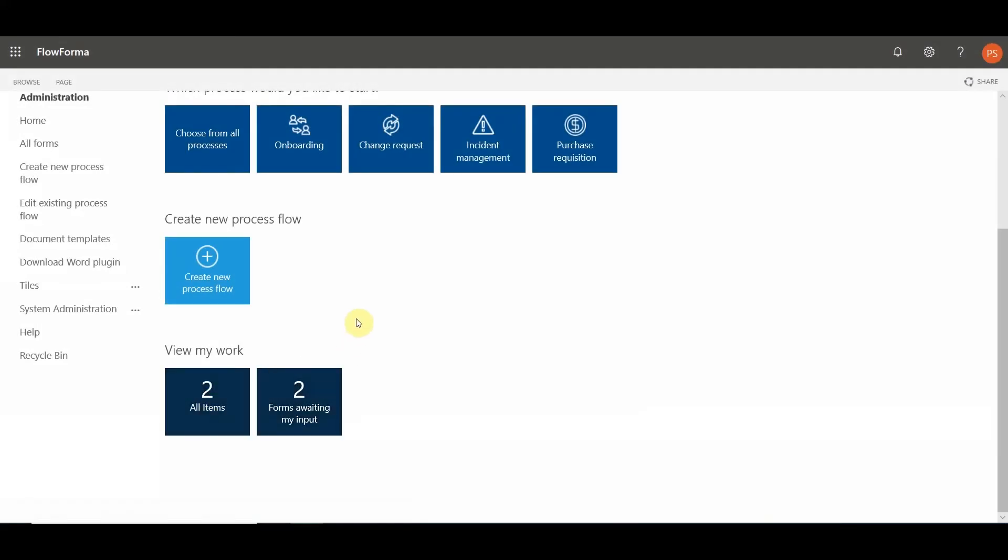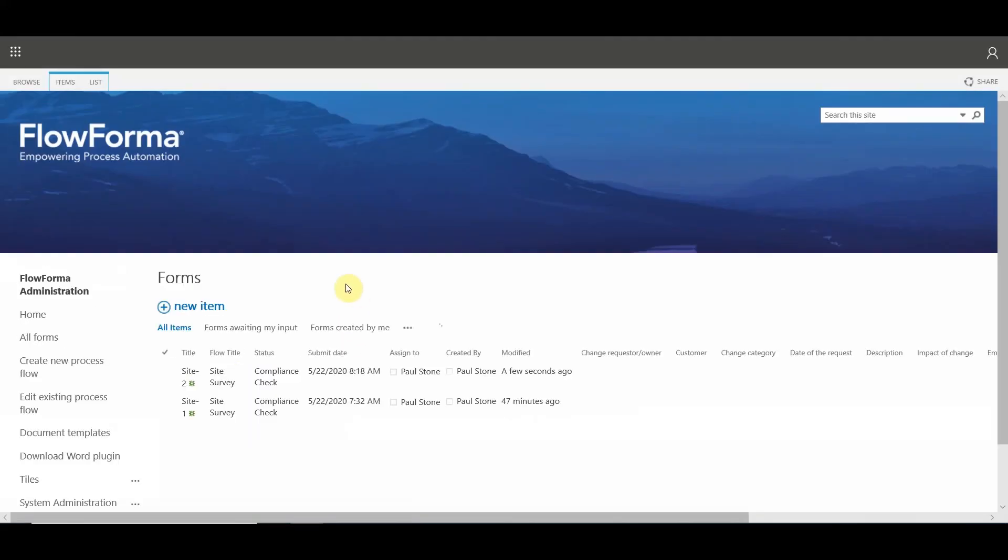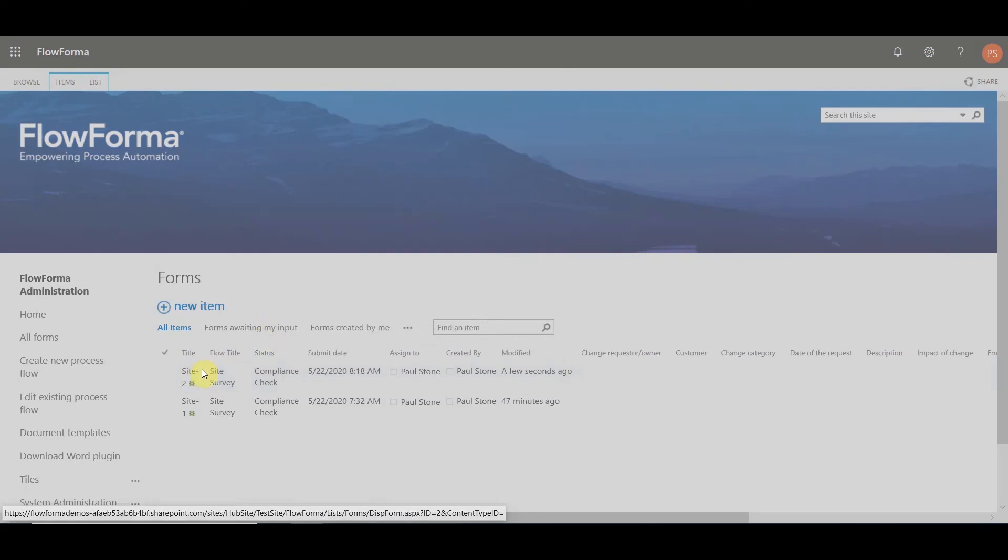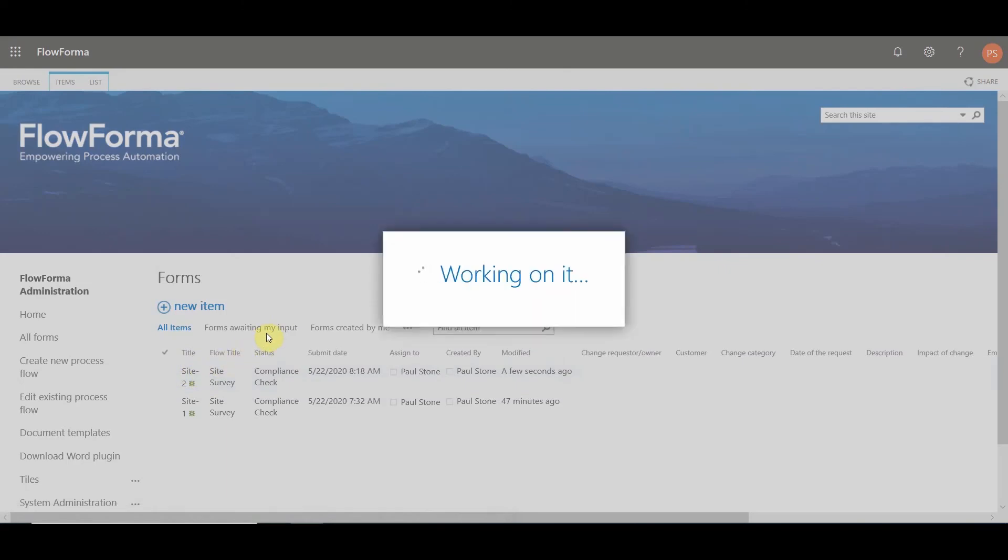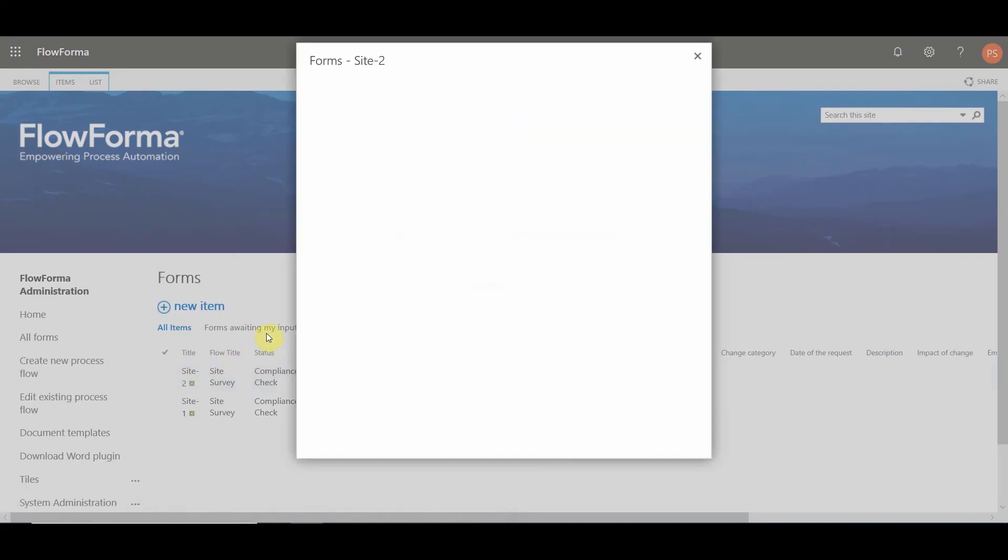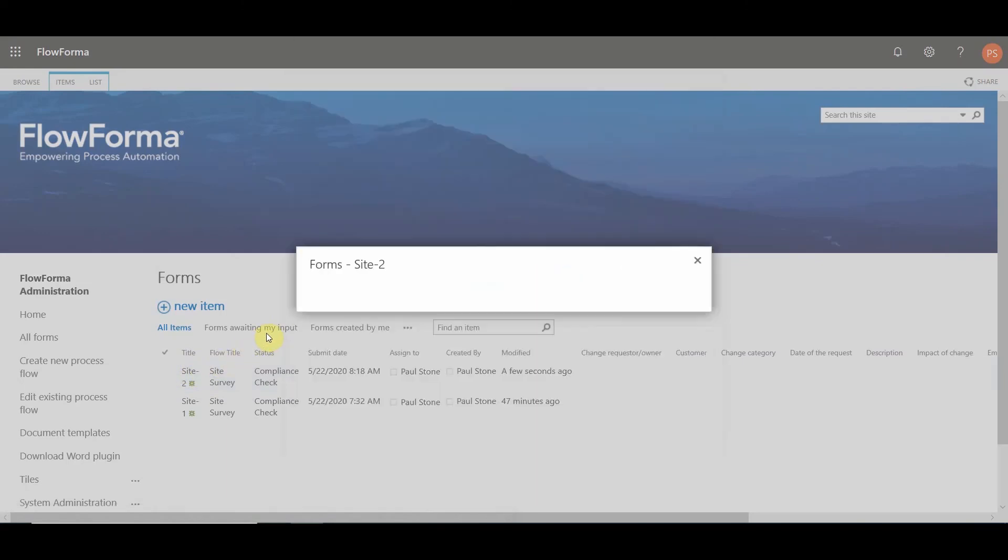So when you return to your desktop site, you can see all the items in your desktop site and reopen the form there to continue the process back on the desktop.